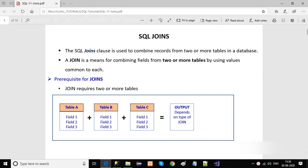Hey guys, this is Amrash Tarver and today I will be discussing SQL joins. What is the SQL join and why do we need it? Basically, SQL joins are used to merge the output from two or multiple tables. When we need to merge the output from two or multiple tables, we can use joins. For example, we can merge tables A, B, and C to create a new output based on the type of join we use. To use a join, we need at least two or more tables.